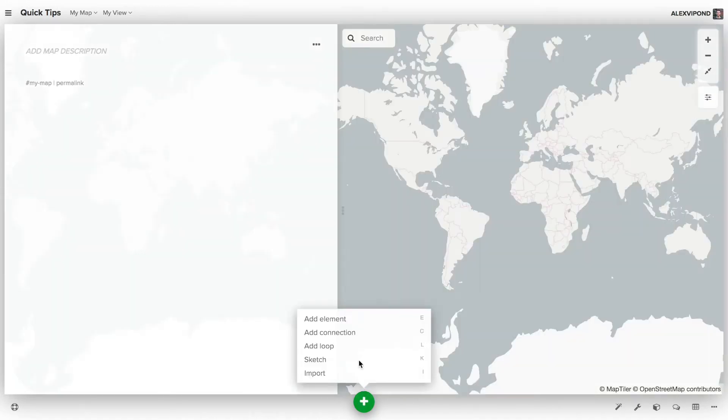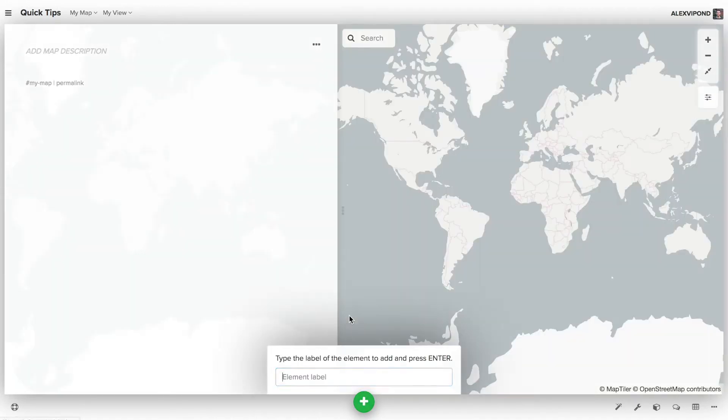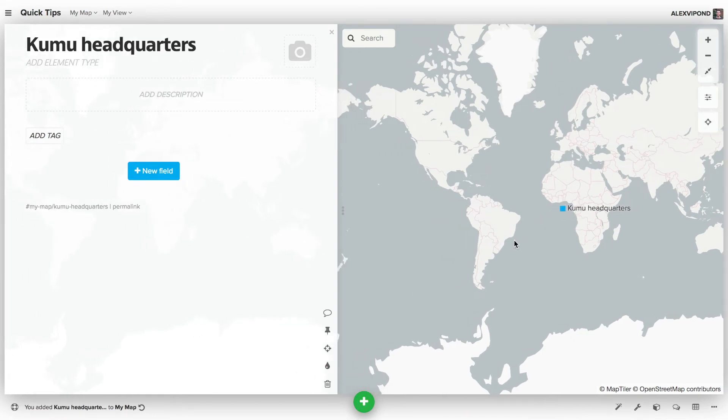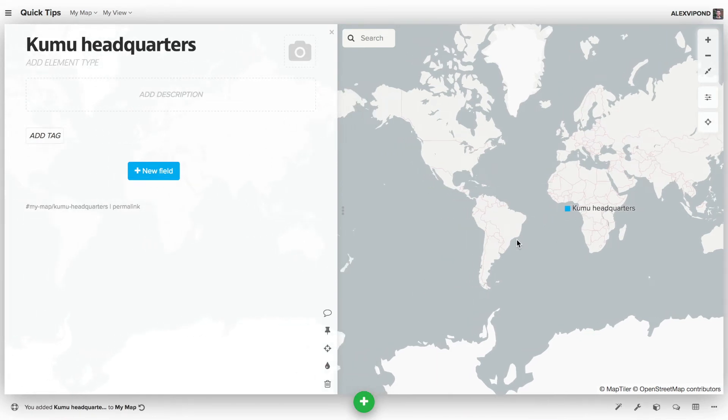With the geomap loaded up, I can start adding elements. I'll add one now for the Kumu headquarters. Note that my new element gets placed in the ocean here. That's because I haven't given it any location data yet, so Kumu is just placing it at zero latitude, zero longitude.